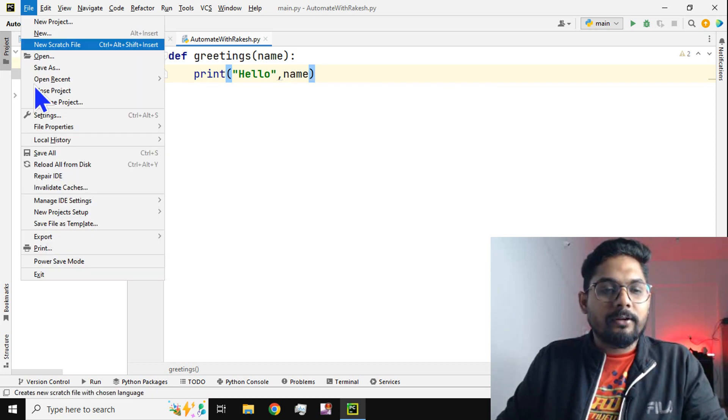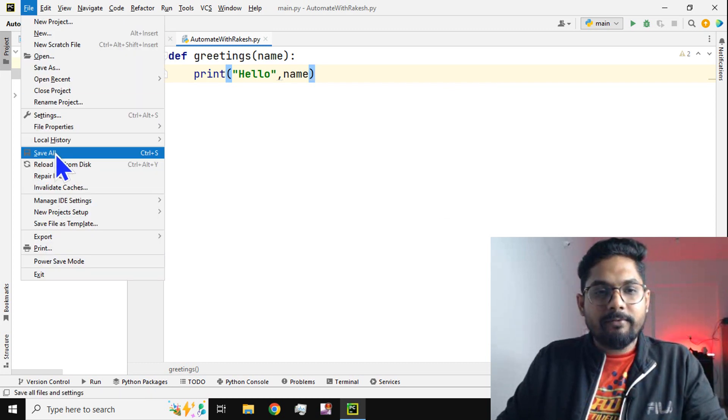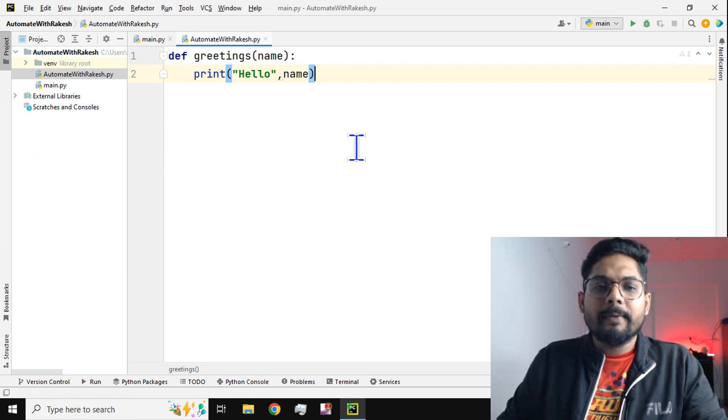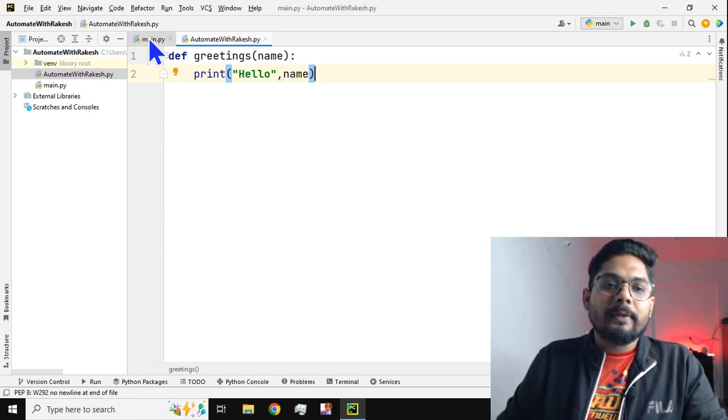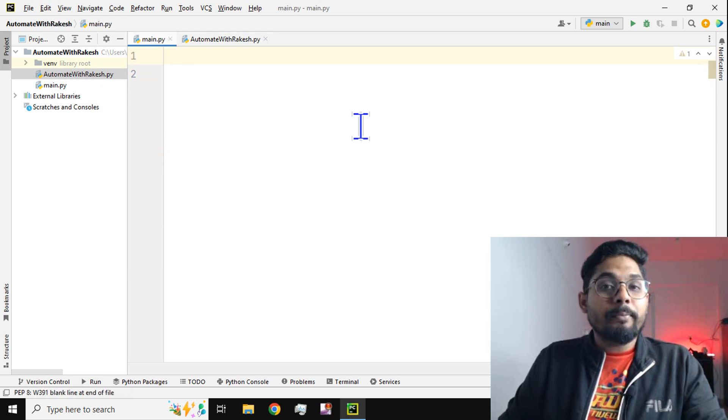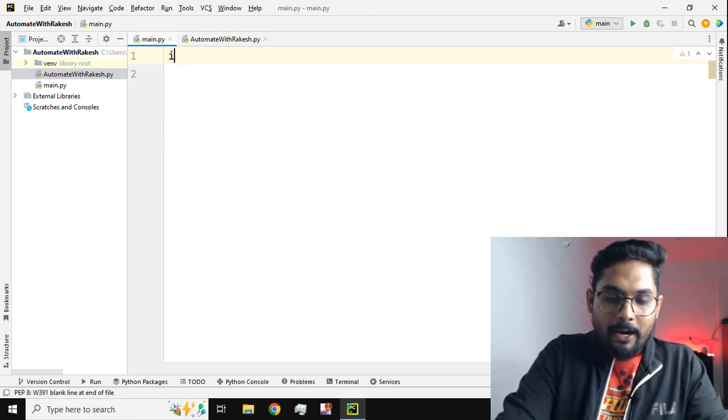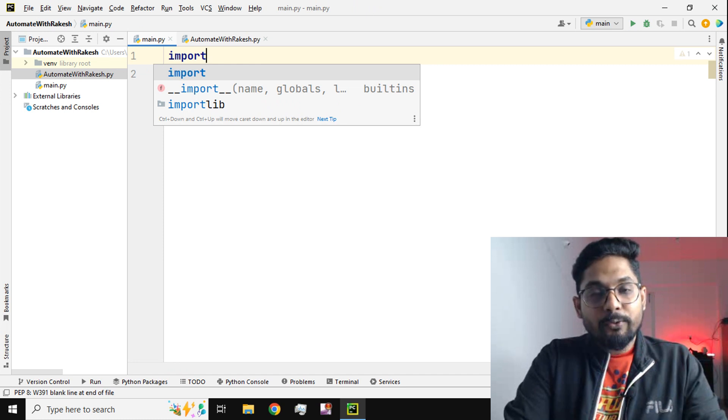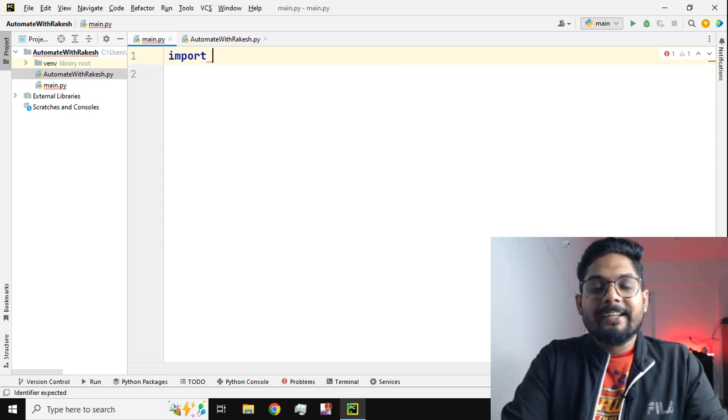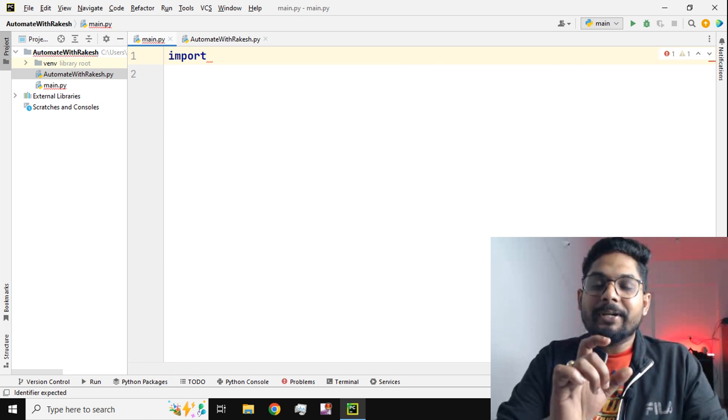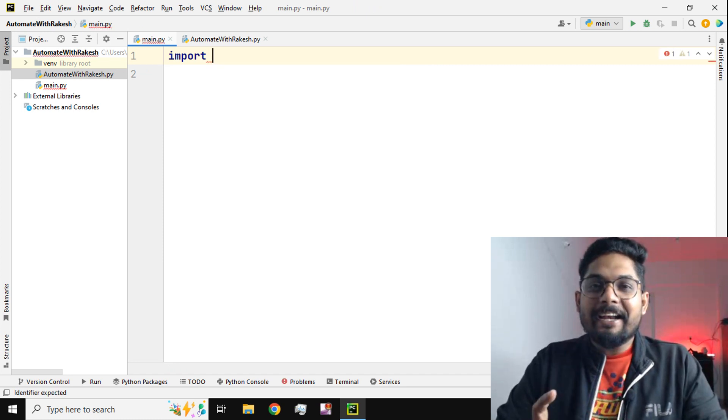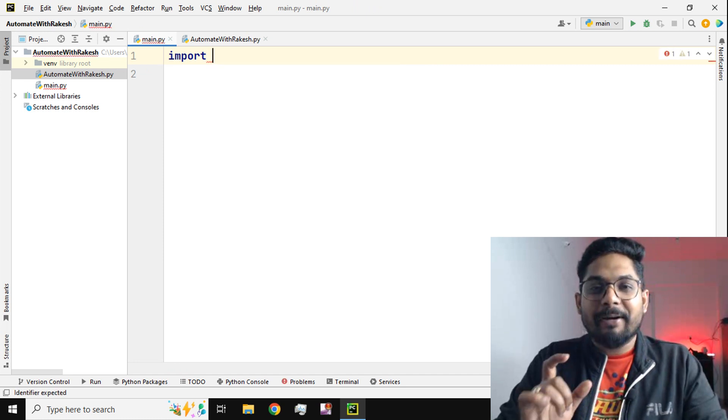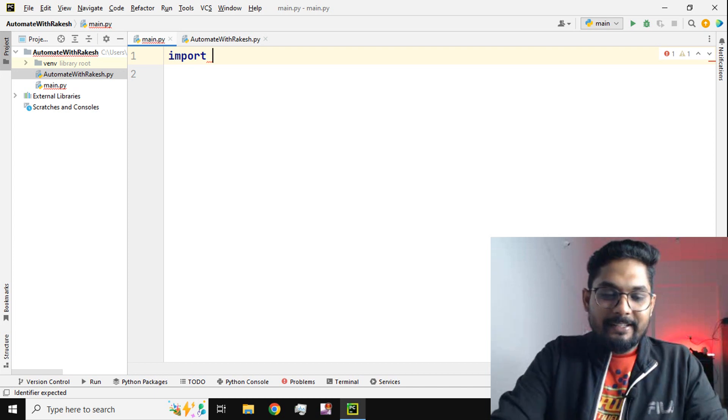You can do Control+S or Save All. Now in the main.py I would like to import it. To import, you have to take the entire name of the Python file.